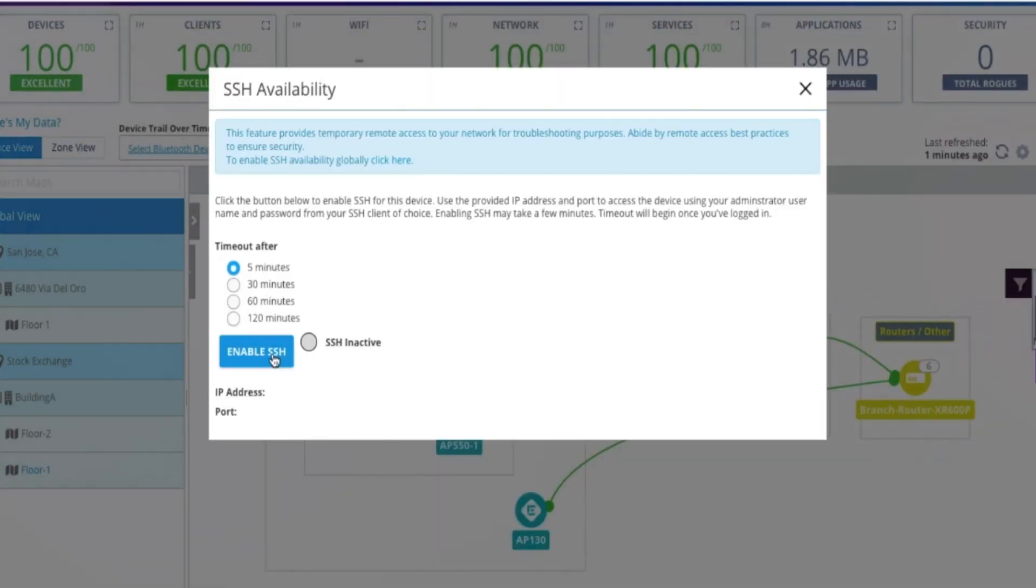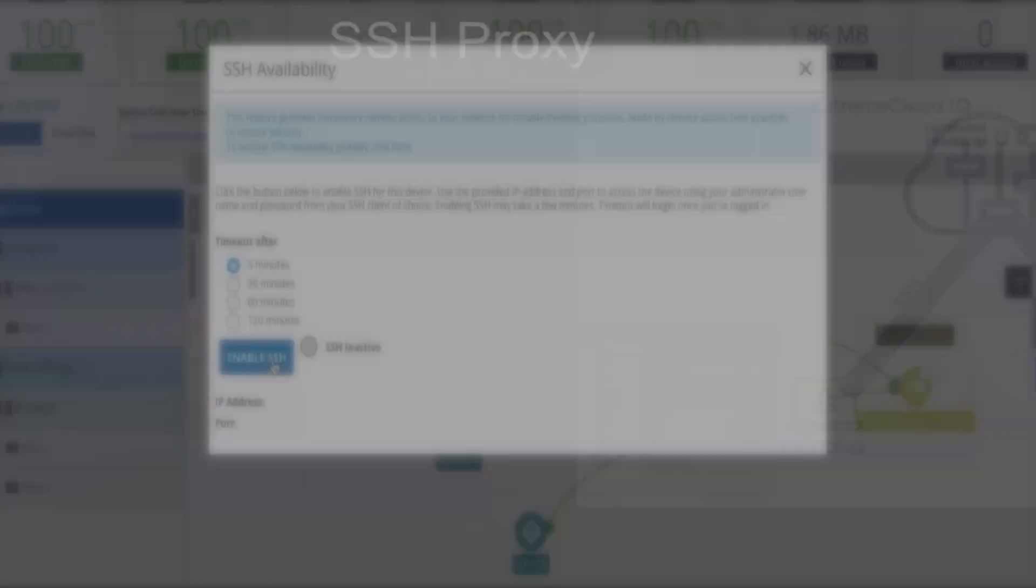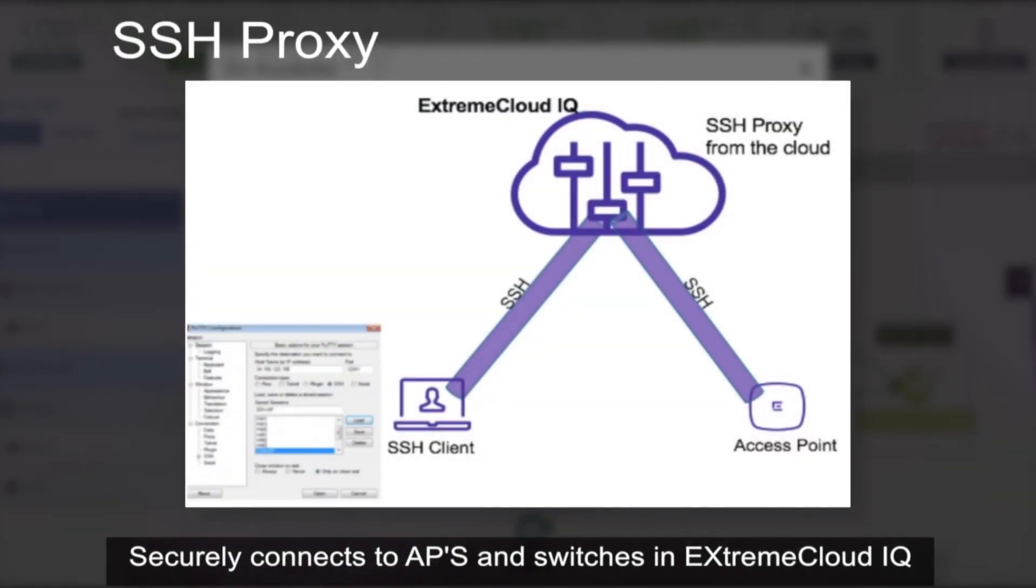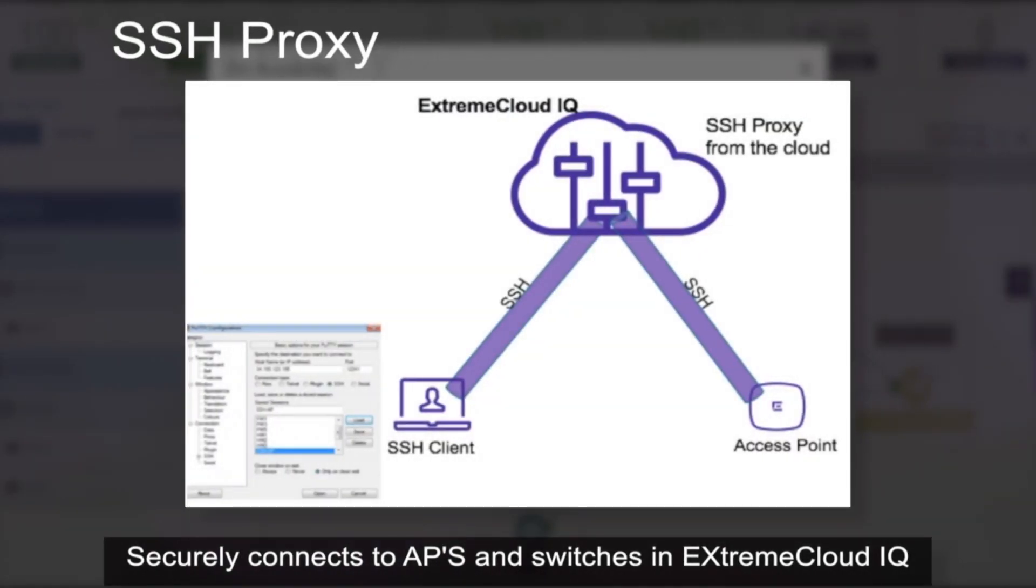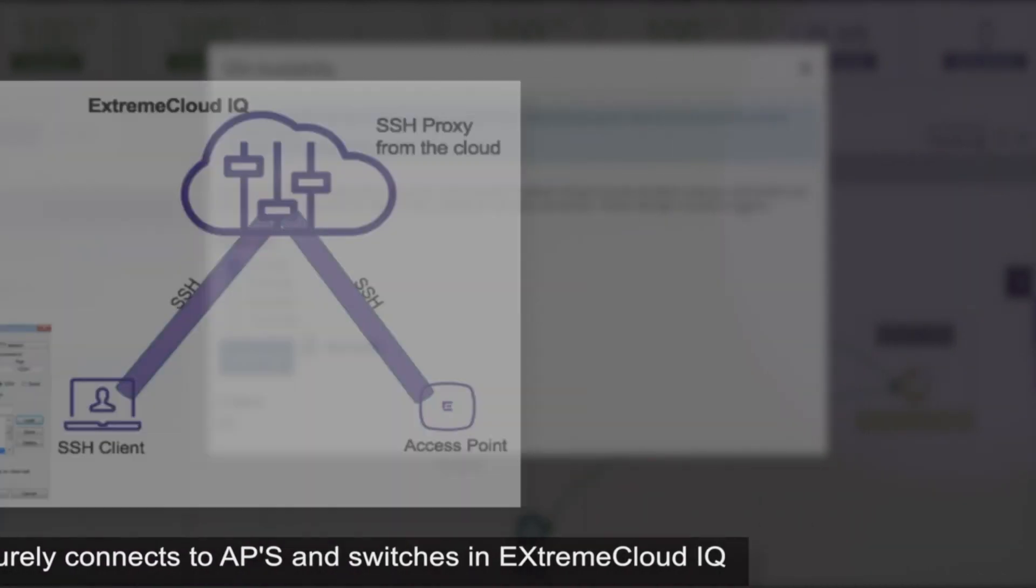This is done via an SSH tunnel to securely connect to the managed devices for APs and switches, proxied through Extreme Cloud IQ.